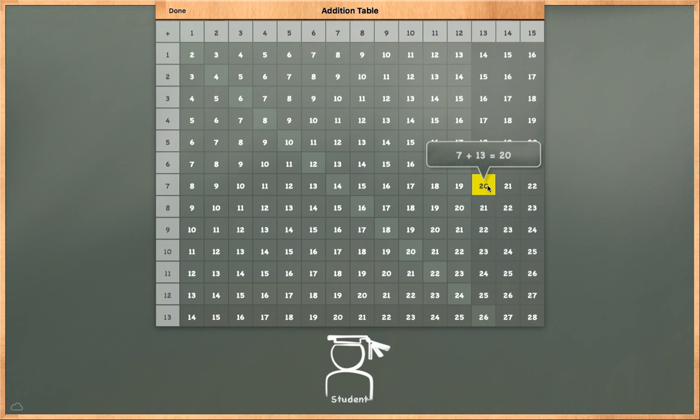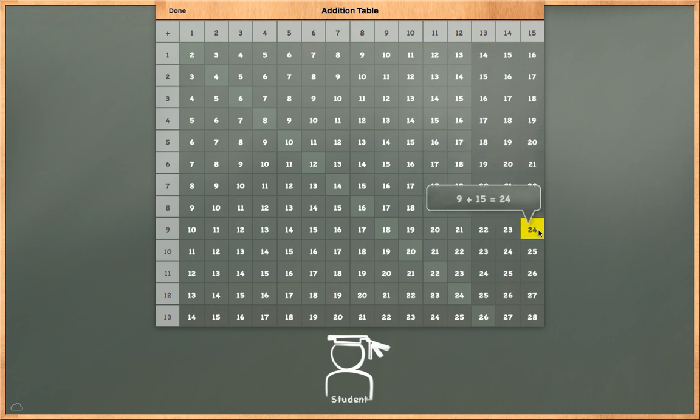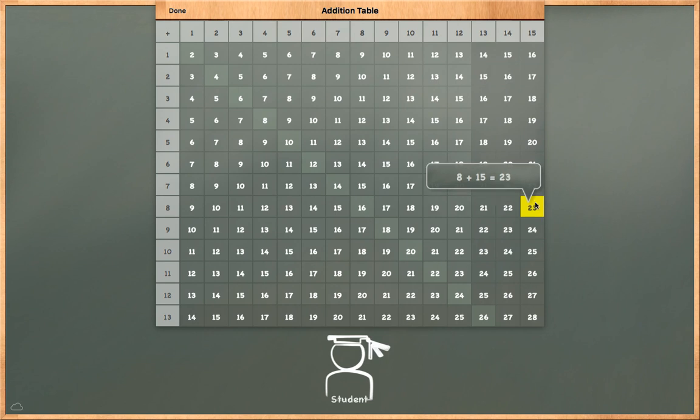7 plus 13 is equal to 20. 8 plus 14 is equal to 22. 9 plus 15 is equal to 24. 8 plus 15 is equal to 23.